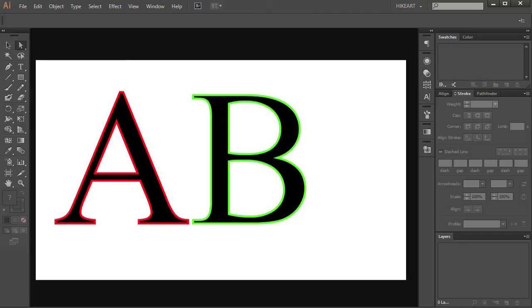Hello. Today I'm going to show you how to add a different colored stroke to your text.